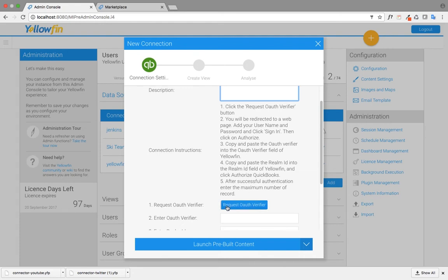The next one would be a request auth verifier. I just need to click on the request auth verifier.